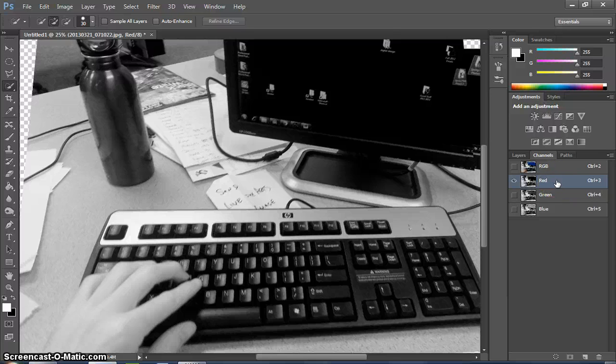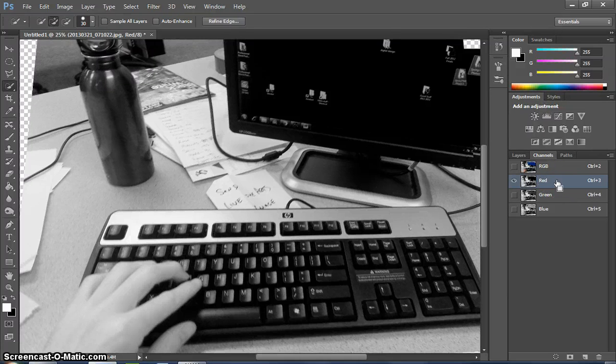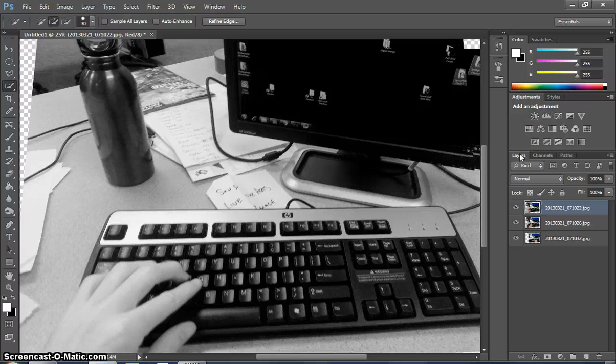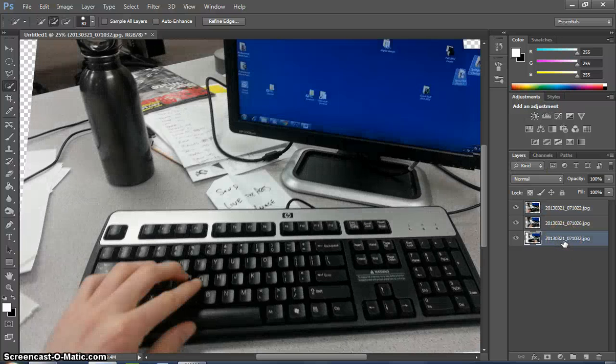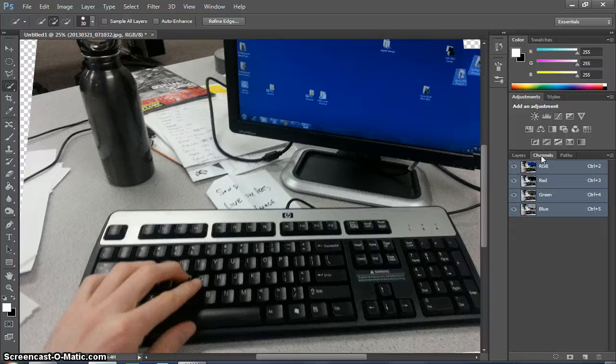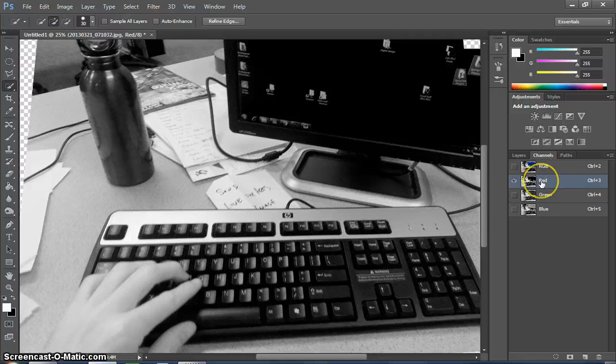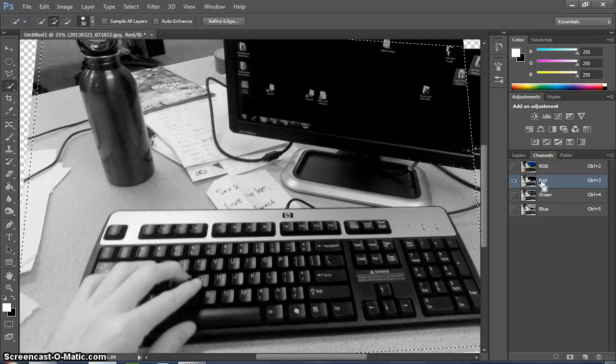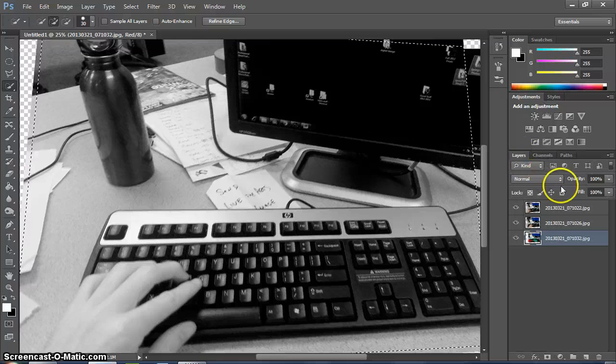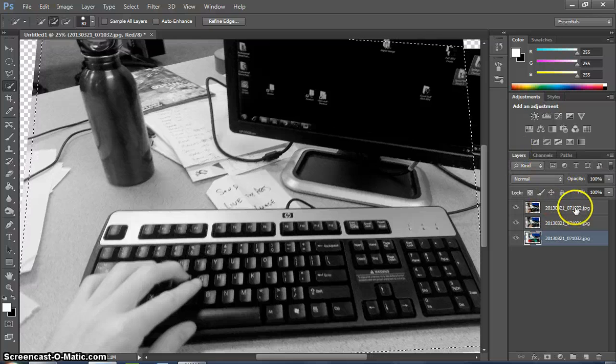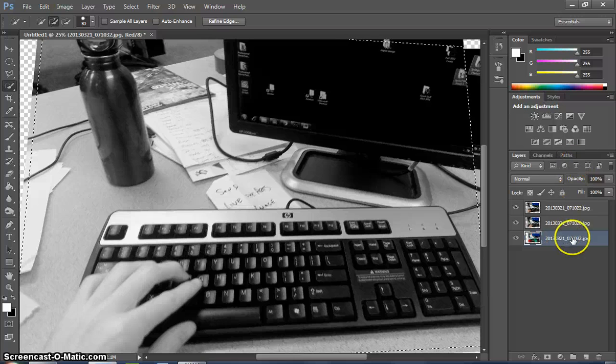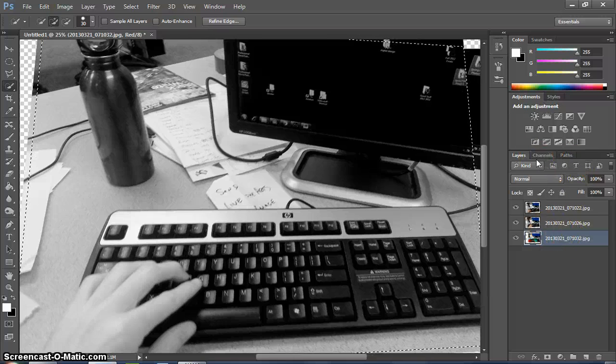All right, press Ctrl-A to select everything. Ctrl-C to copy. And then now we're going to go back to the Layers tab. We're going to go to the bottom layer. Back to the Channels tab. Click on just that red Channels tab. And then now we're going to hit Ctrl-V. So what we just did was we copied the channel, the red Channel, from the top layer and replaced the red Channel in the bottom layer.